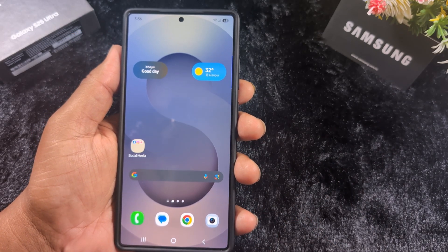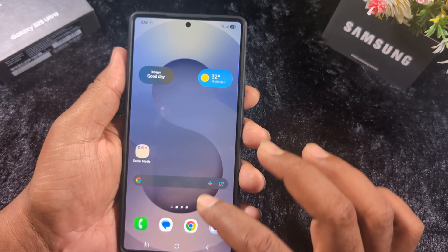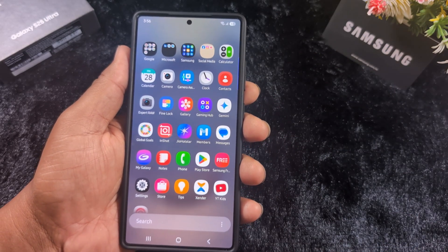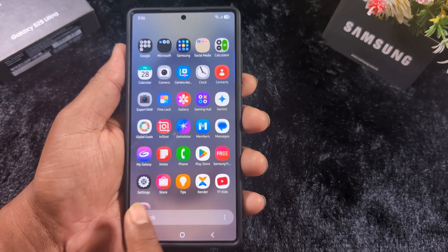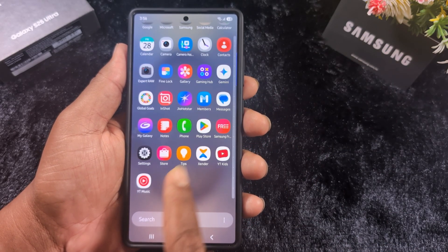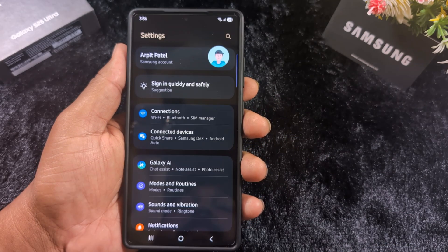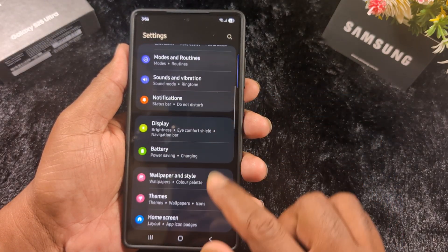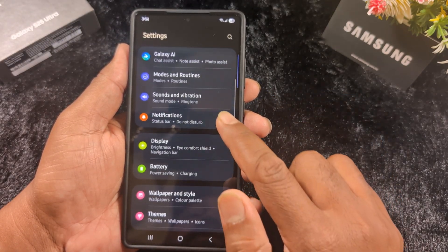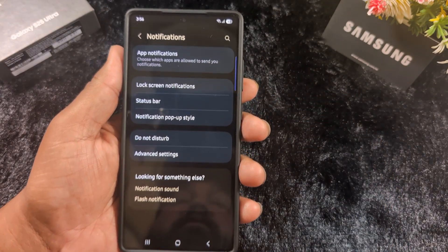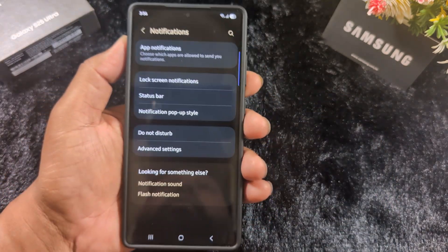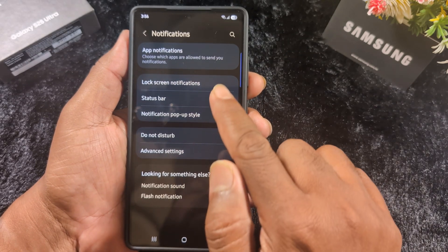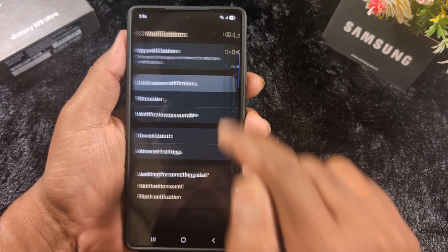Let's see — open the app drawer on the device, tap the Settings app. Now scroll down to Notifications and tap on Notifications. Here you can find the option Lock Screen Notification, tap on it.